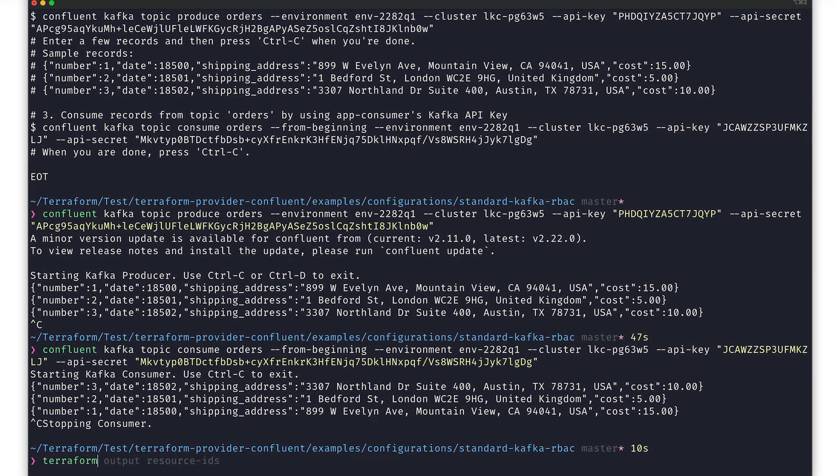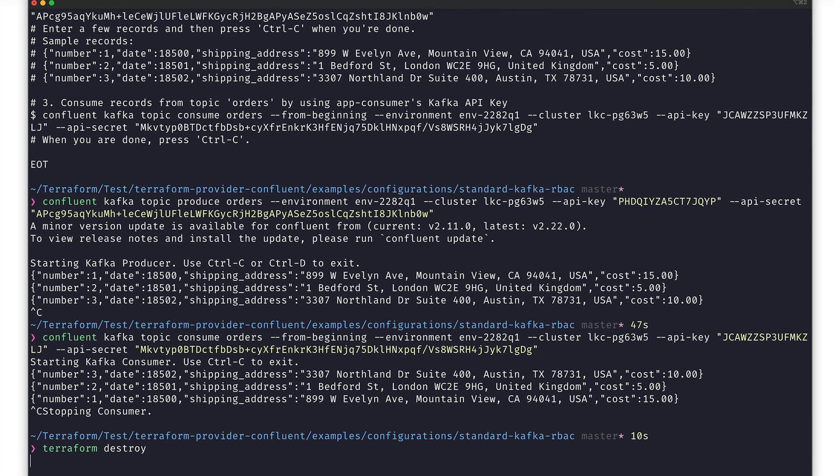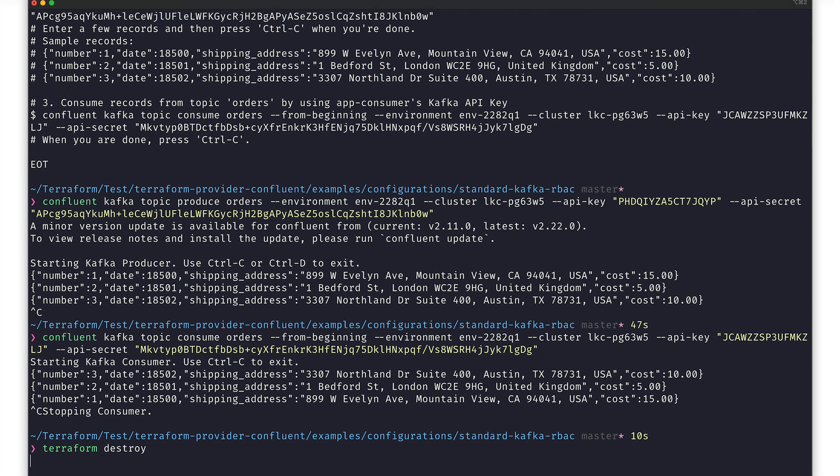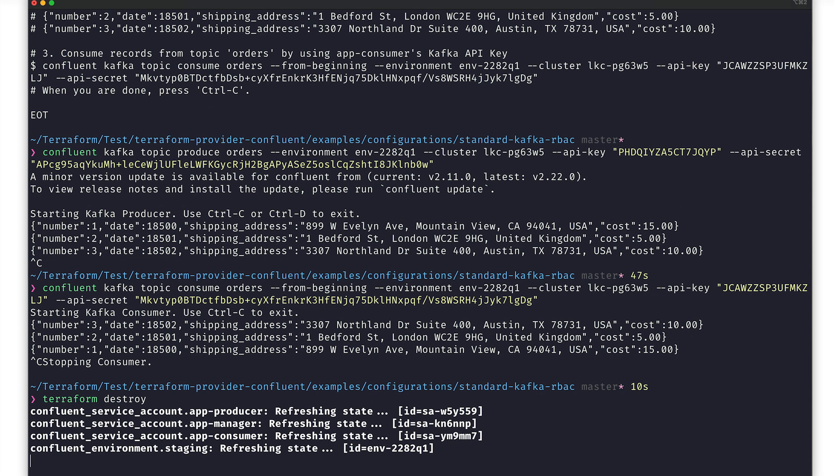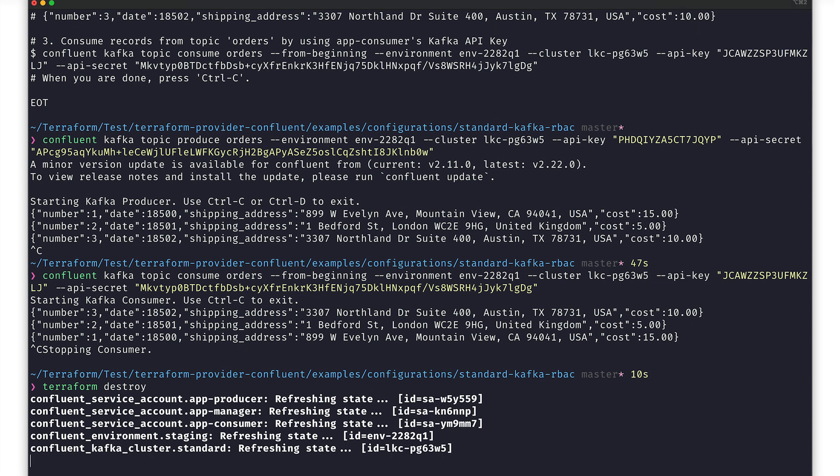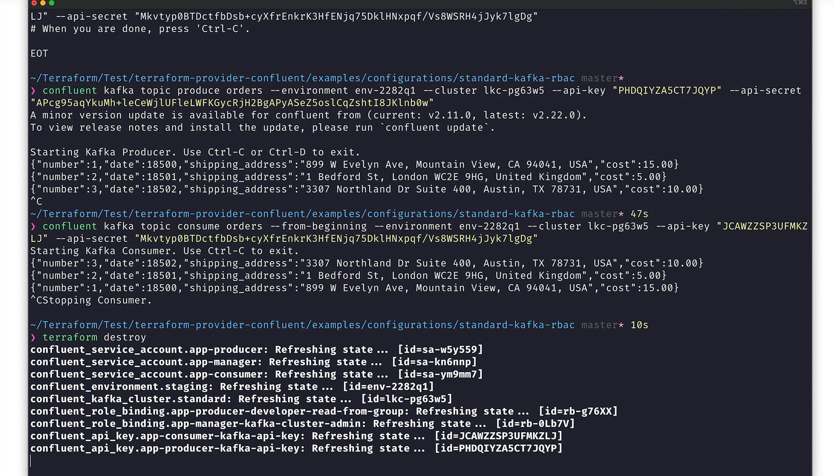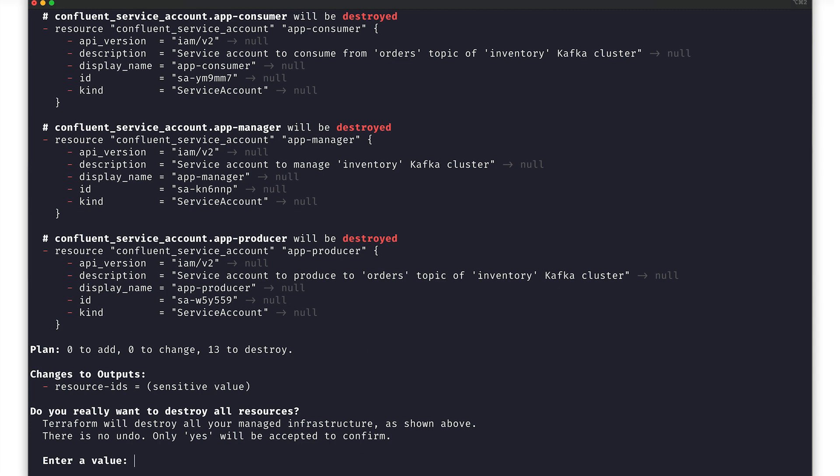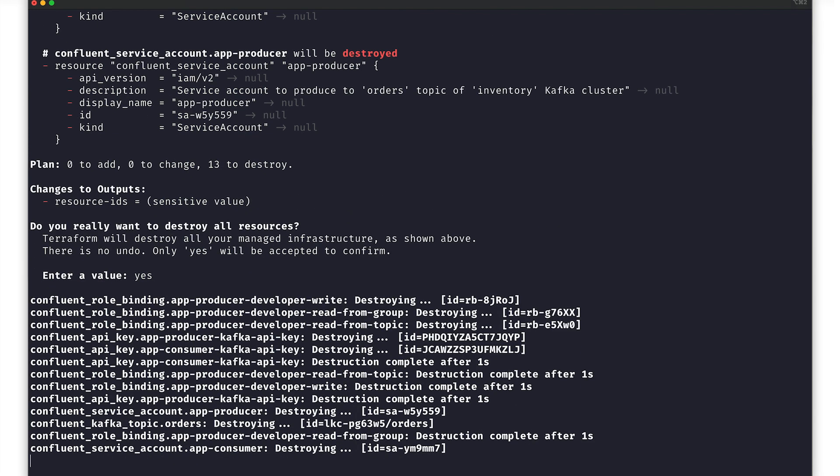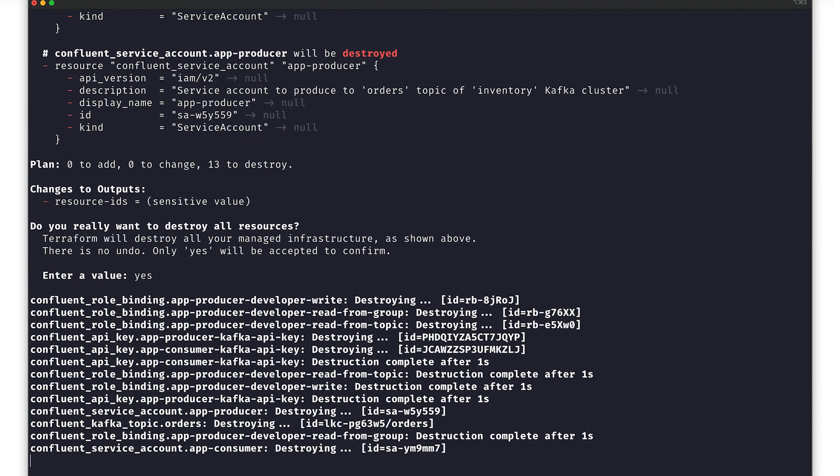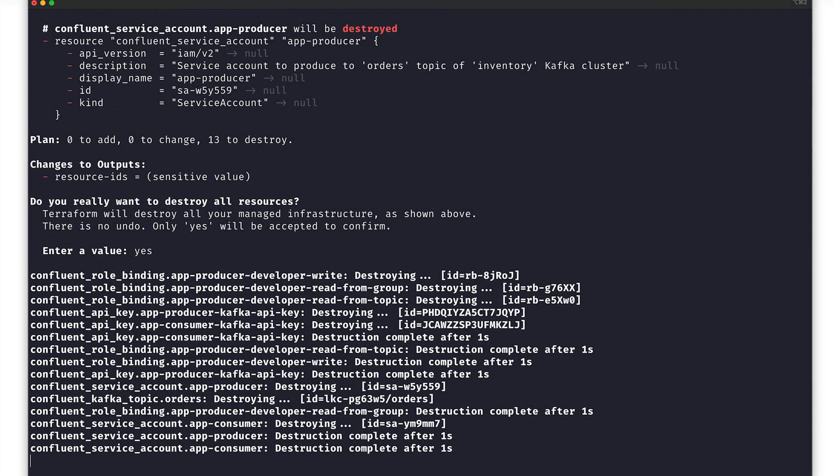Terraform makes this easy with the Terraform destroy command. It first assesses the state of the resources and describes which will be destroyed as a result of the command. And of course, before it actually destroys them, Terraform asks if you want to proceed. That's a yes. And now, as resources are brought down, we'll see output logs describing the process.